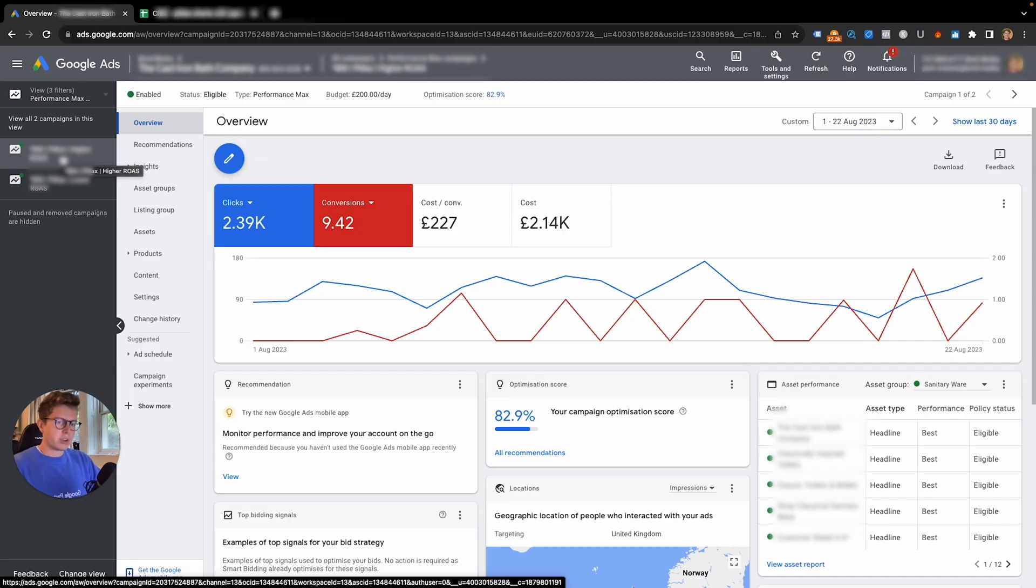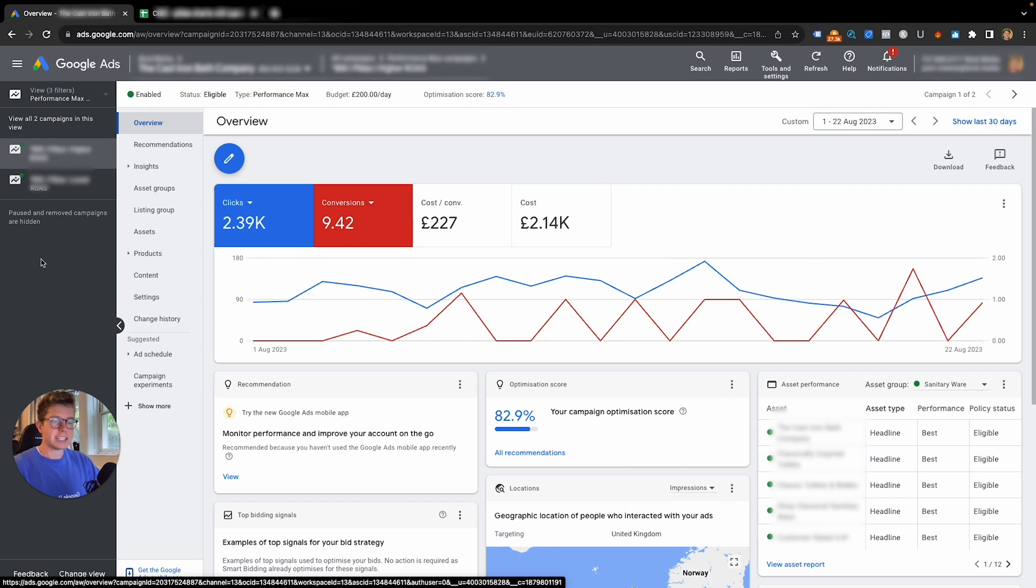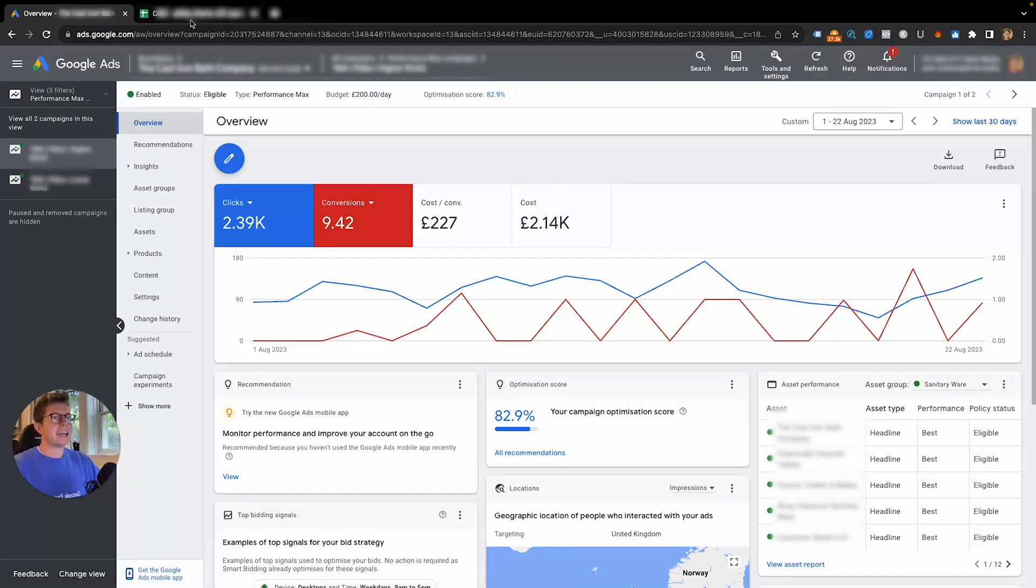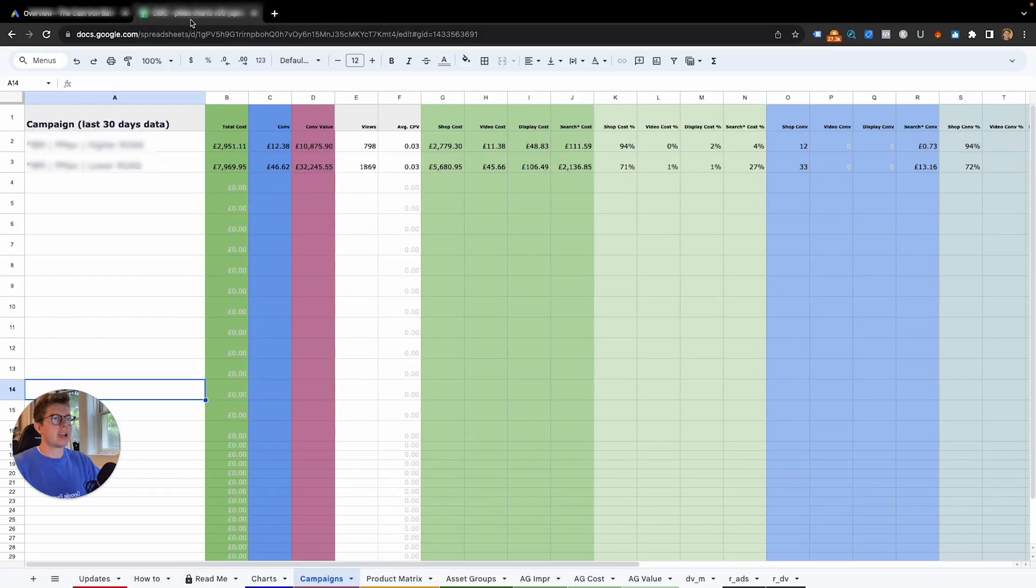Let's go and show you this in an account. The first thing we're going to do is talk about the Google script so we can look at the asset group level performance. This is a script and I will link it in the description. I didn't create this, someone else did, but it's really good and I recommend it.